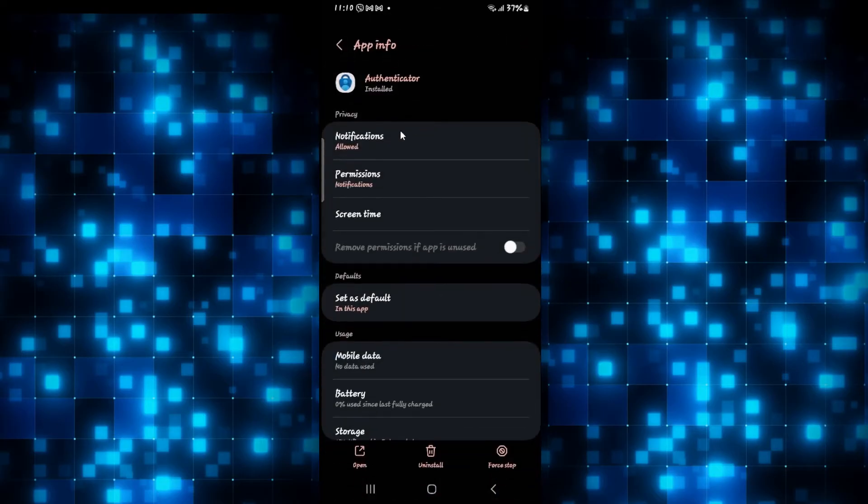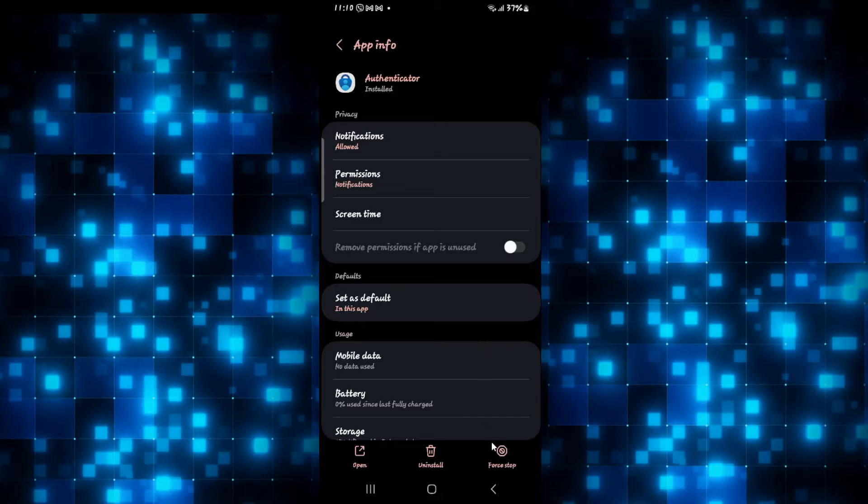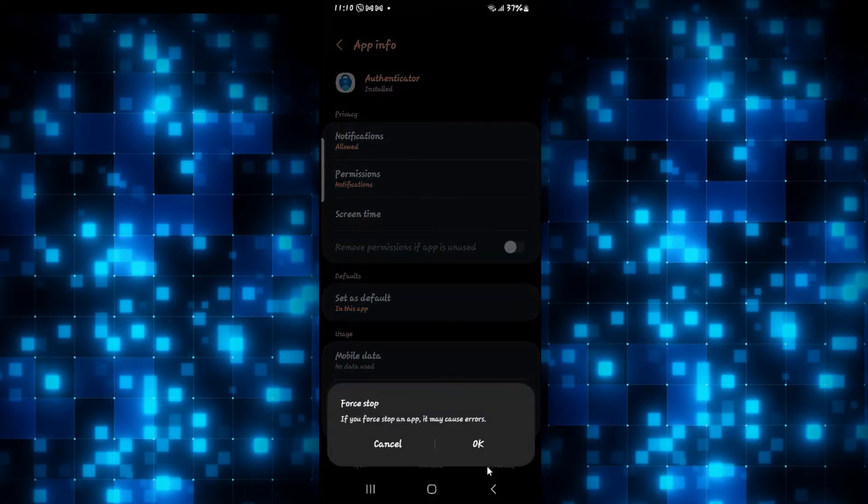Once you find it, go ahead and tap on it. Then from the application info page, tap on forced stop at the bottom right corner first to stop the application.